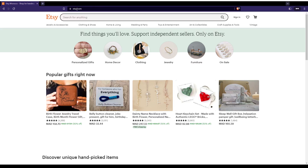So first of all, all you need to do is just go and open the browser to follow this tutorial. In my case, I'm using Brave, but of course you can use any other browser that works for you.